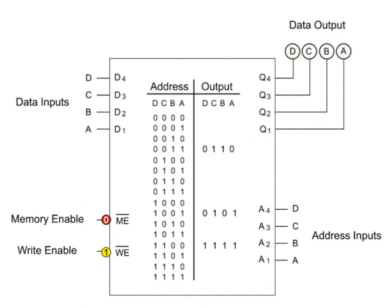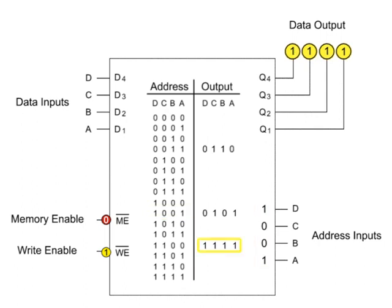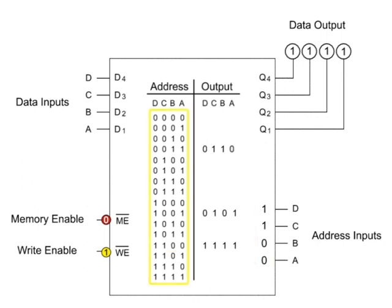We can output 0101 by inputting the address 1001 and 1111 by inputting 1100. All 16 addresses of the memory chip can function to write and read data similar to what was demonstrated here using three memory storage locations.